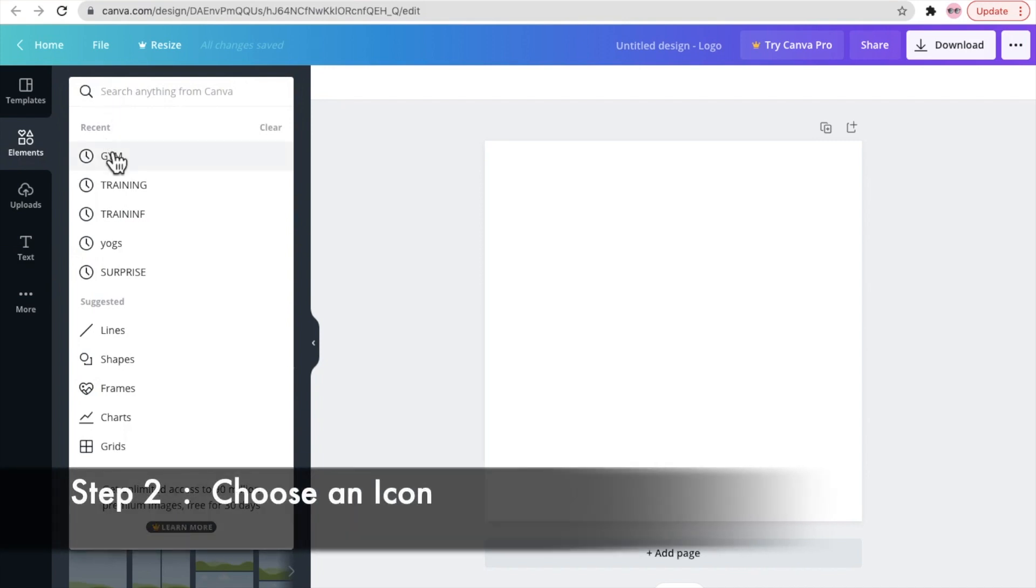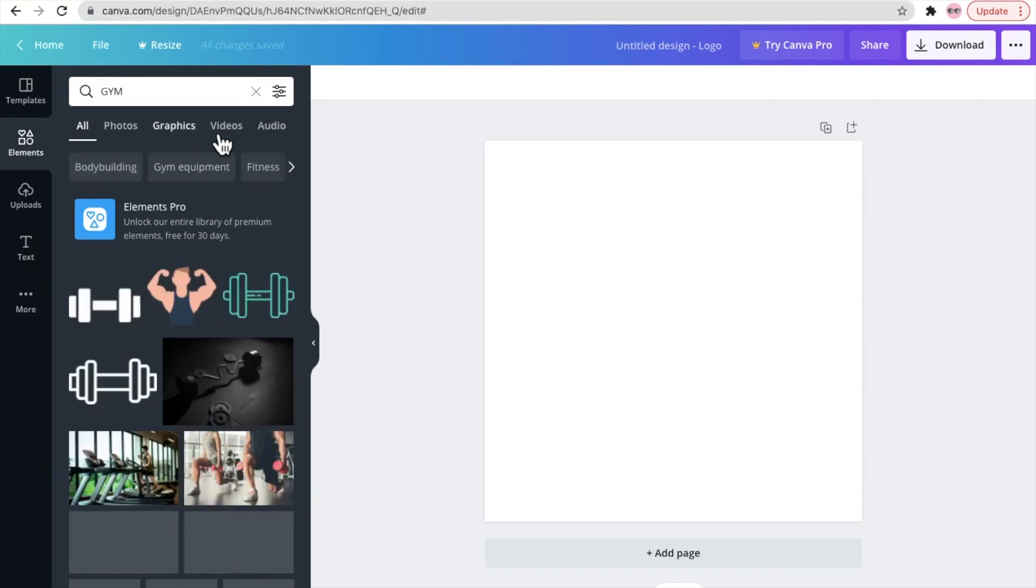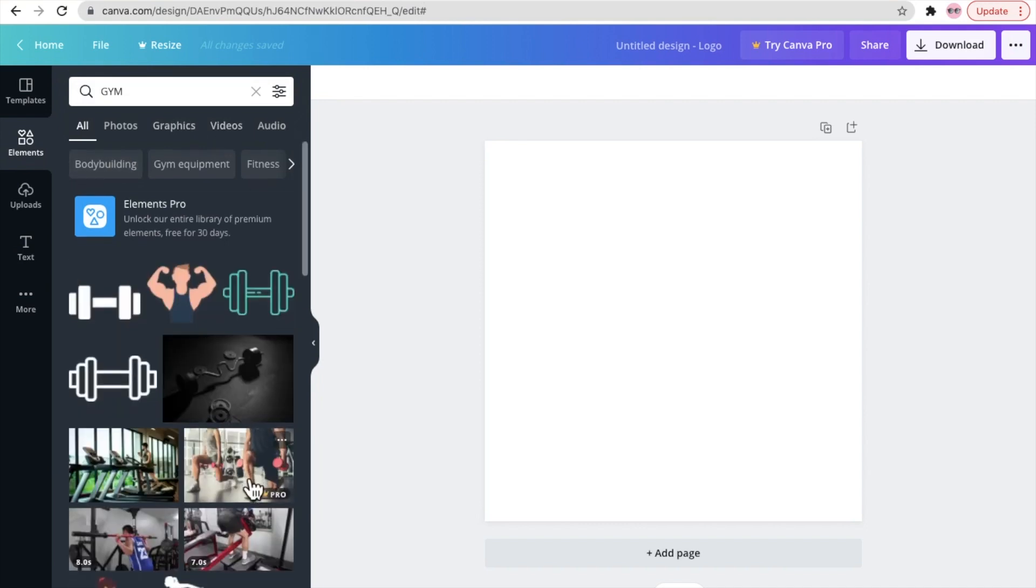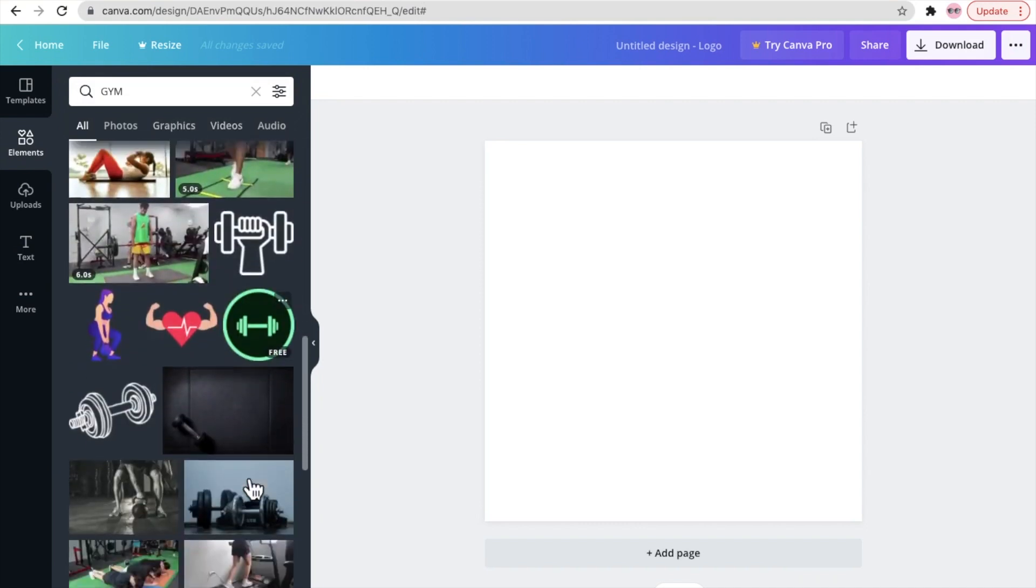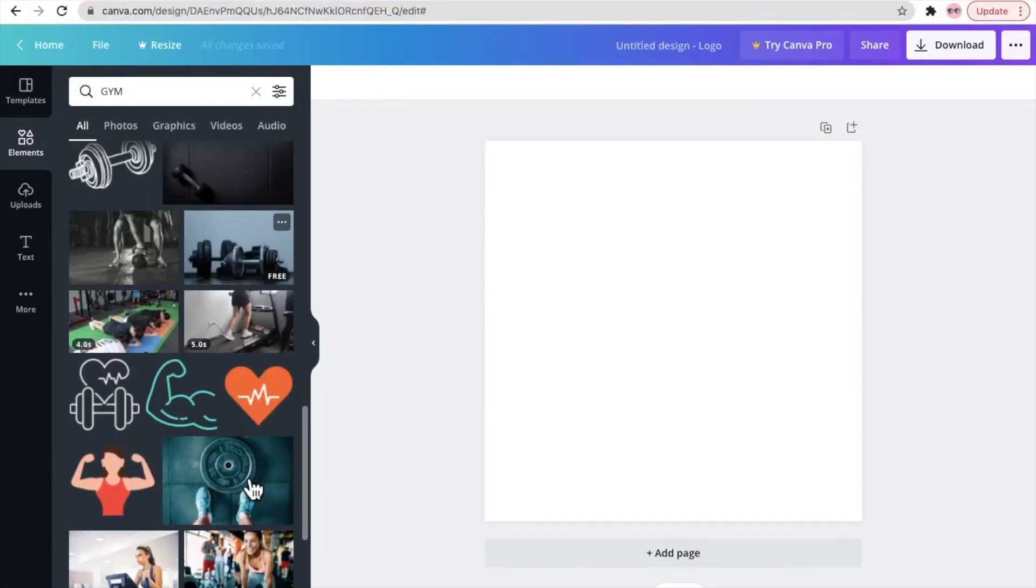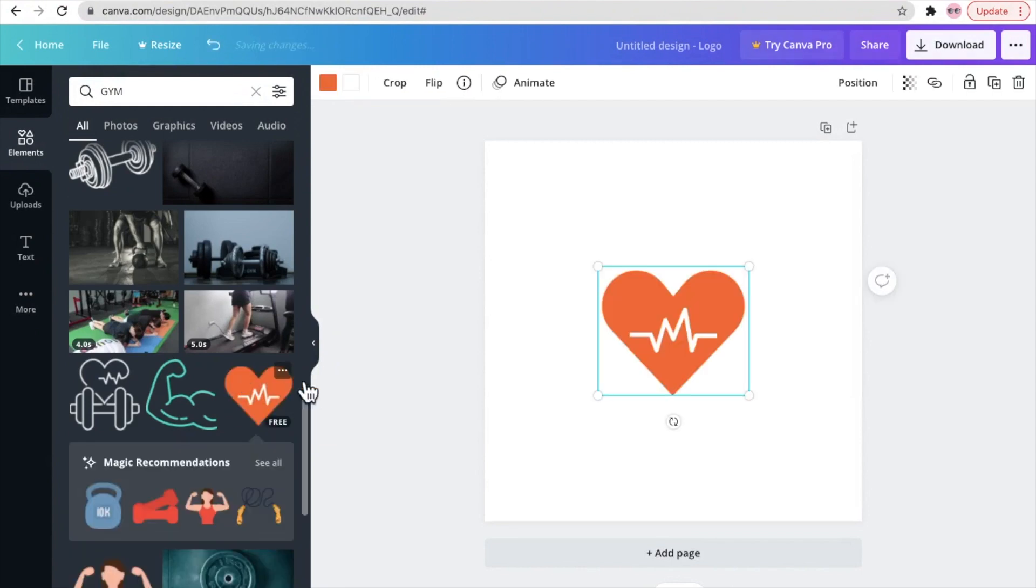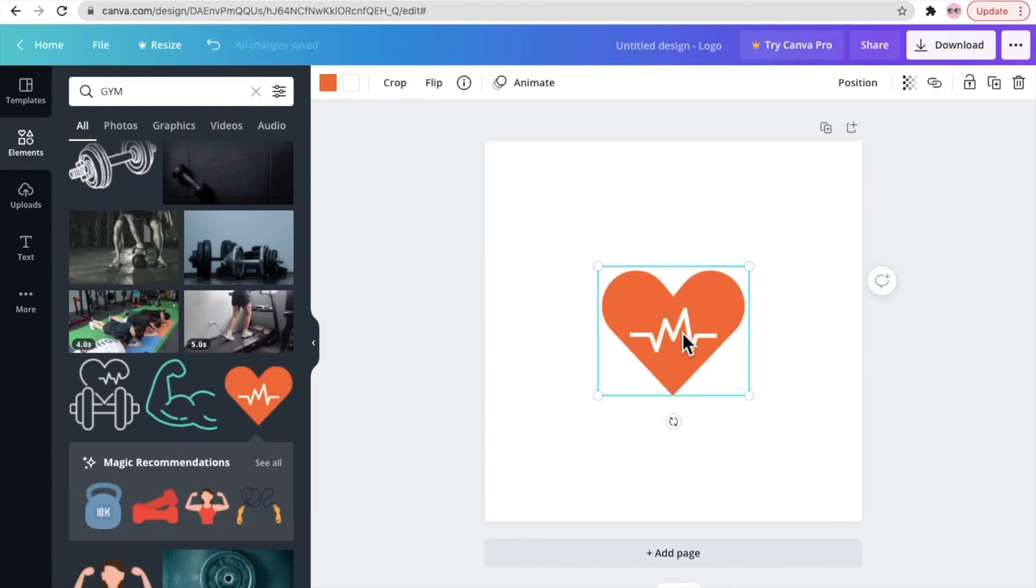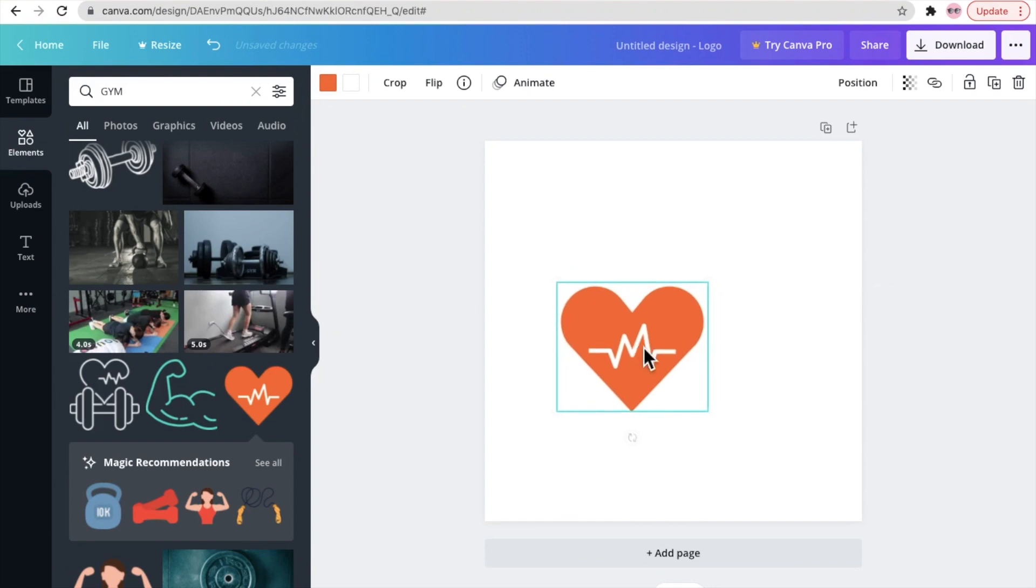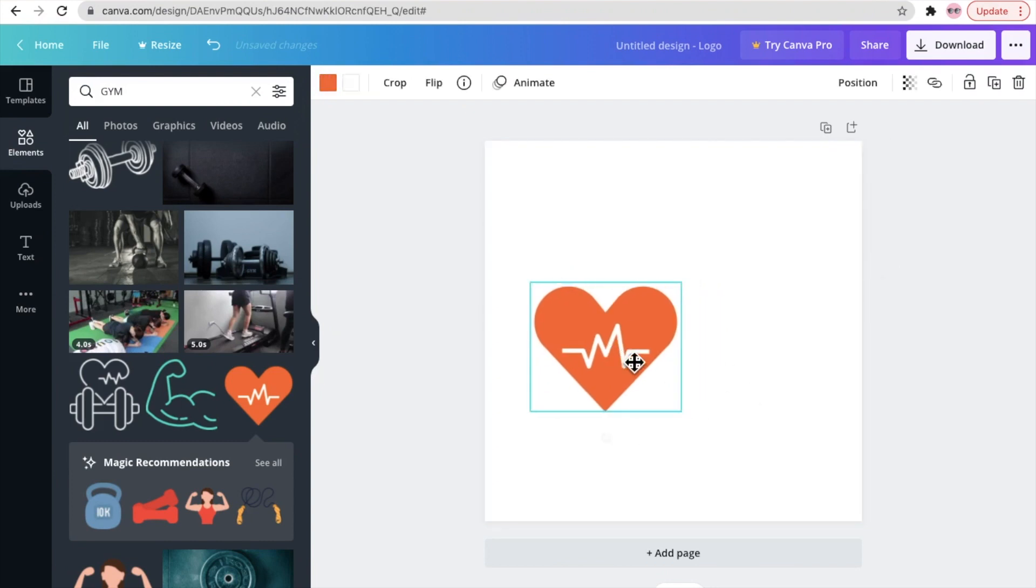Step two: choose an icon. So click on elements and type whatever you're looking for. Let's say right now I want to design a logo for a gym, so I'll click gym there and multiple icons will pop up. Choose the icon you like. I have chosen this heart, so now you can resize it, shift wherever you want to keep it, change the colors.